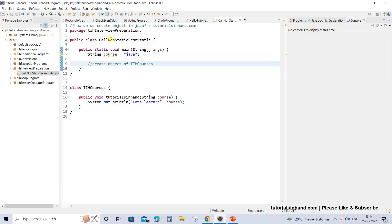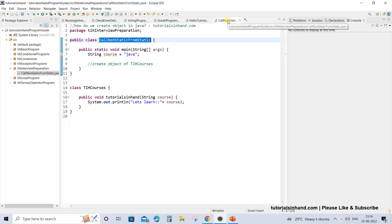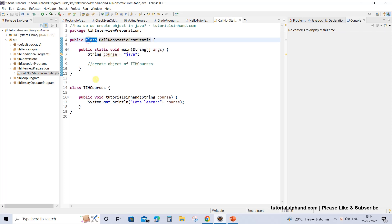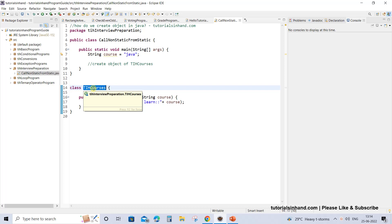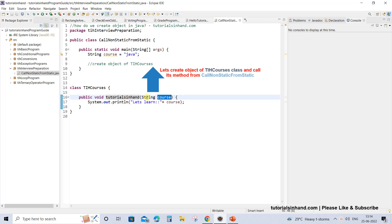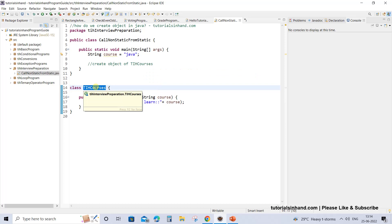Now suppose we have two classes in this source file called non-static from static.java. One is called non-static from static class and another one is the TIH class. The TIH courses class has one method tutorialsinhand.com which takes a string parameter course. So we want to create an object of this TIH courses.